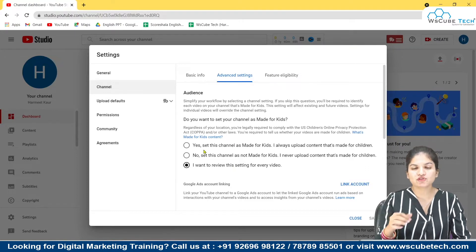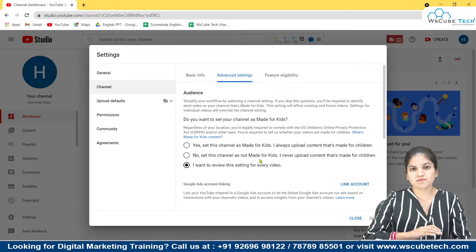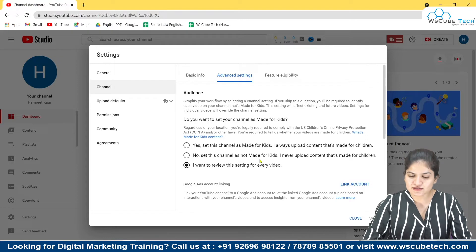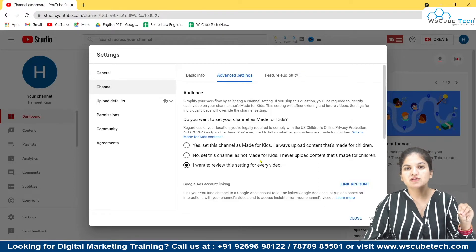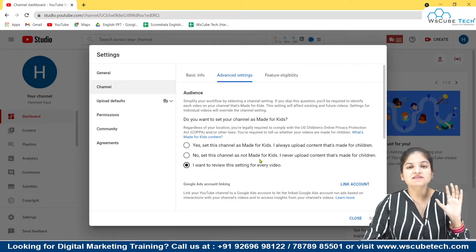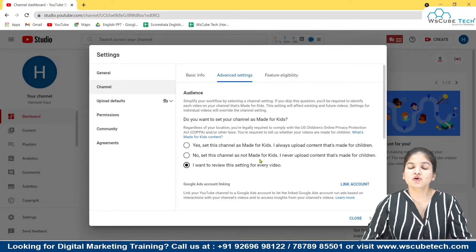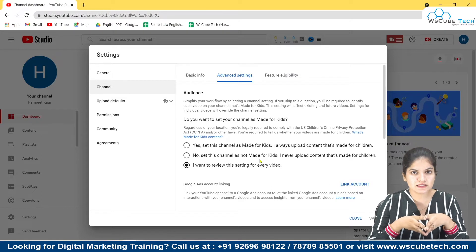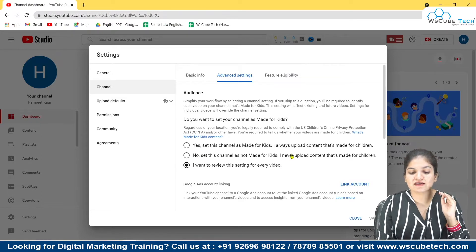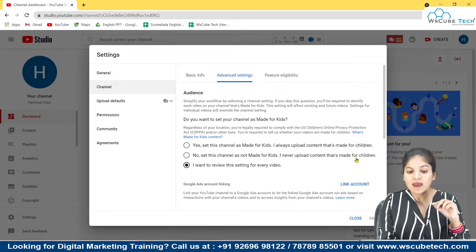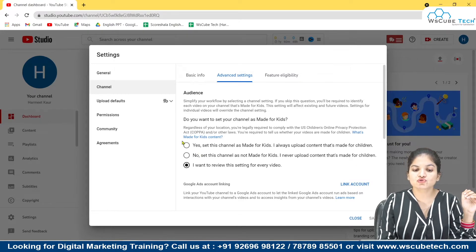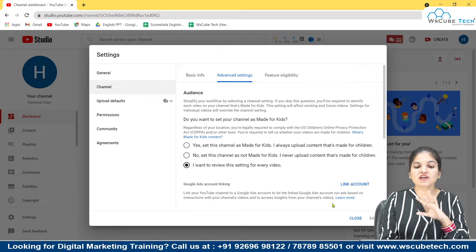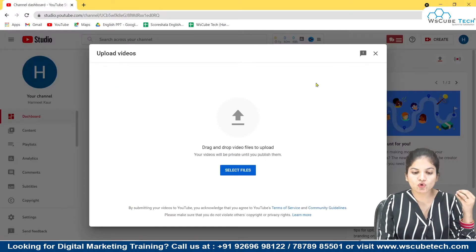Now let's talk about which option you should choose. If you are creating mature content — content which will be searched by people who are not kids, meaning adults — then per YouTube policy, any person under 13 years of age is considered a kid. So if you are making content not for people under 13, you should choose: no, this channel is not made for kids. But if you are creating content for kids less than 13 years old, then you should choose the yes option.